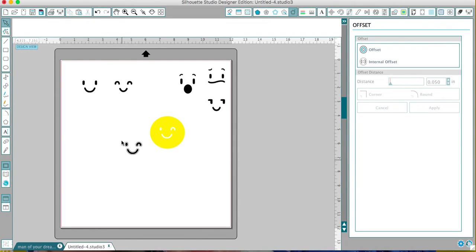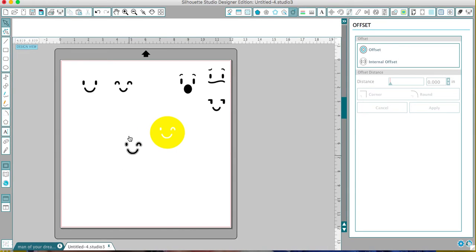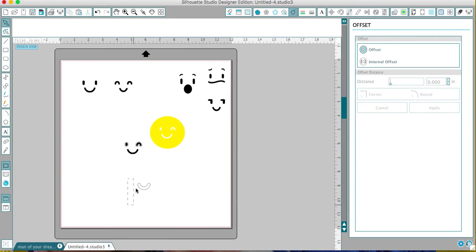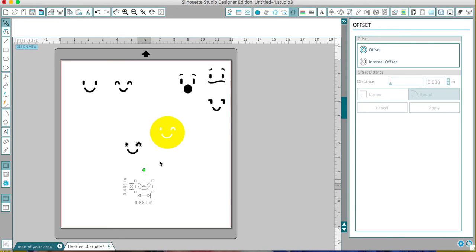With my offset, now it will be a little bit more than the smiley face. So that when it goes over on top of it, if there is any shrinkage or anything, it will cover it. So that's how I take care of that. I hope this helps!